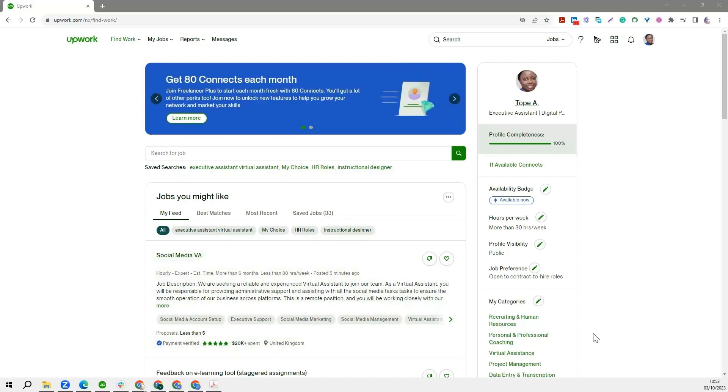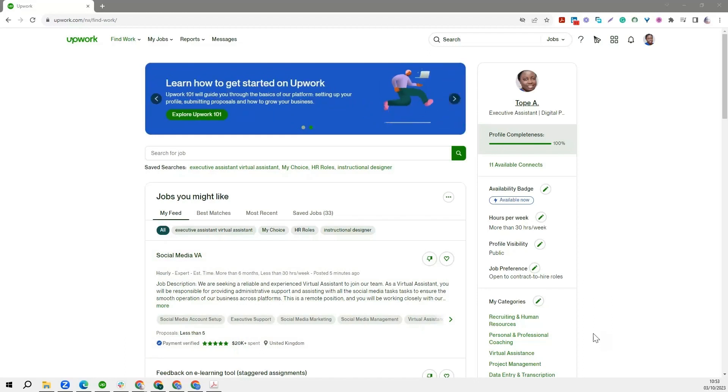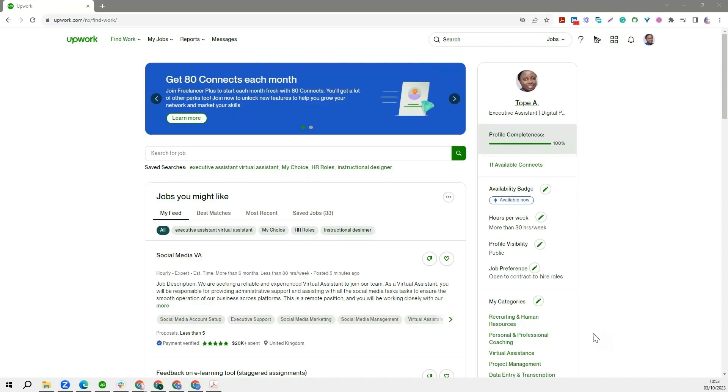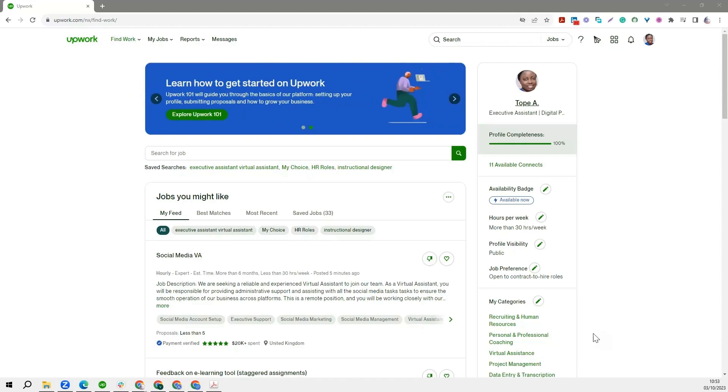Welcome back. This is a walkthrough video that will show you how to set up your payment method on Upwork. Remember we have been talking about receiving payments on Upwork, getting paid.